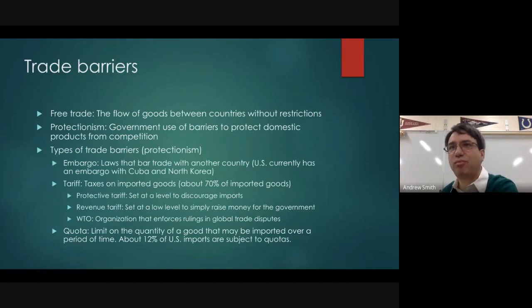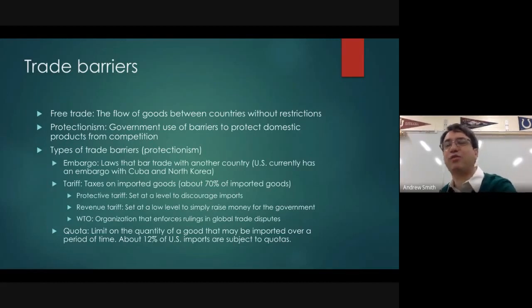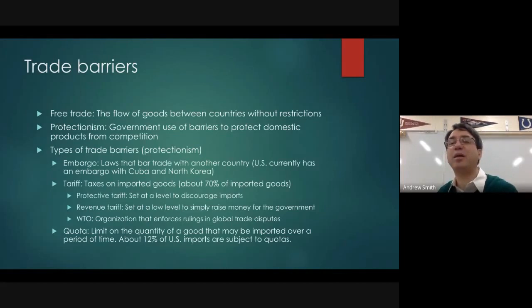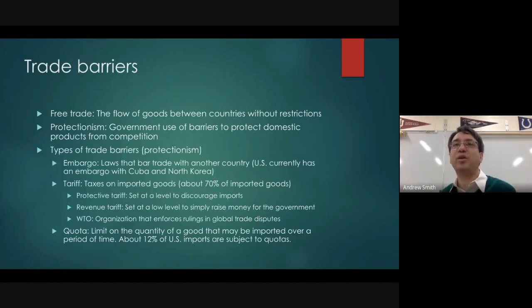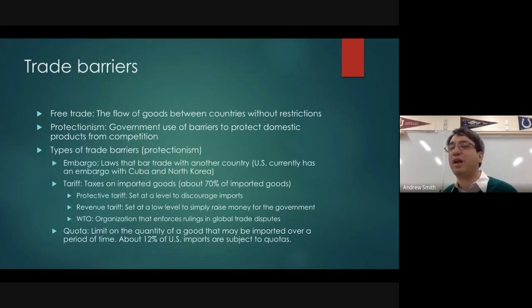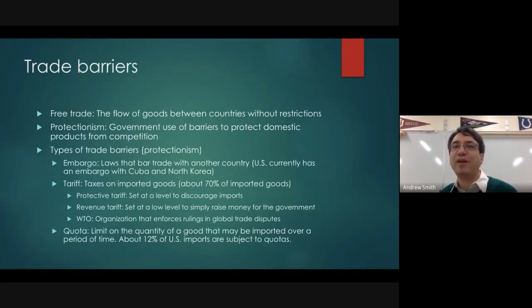Some people, especially industries that maybe were once domestically located but where we have lost our comparative advantage — manufacturing is a good example of that. In the United States, when most of the rest of the world, especially Europe and East Asia, were digging out from the damage from World War II...